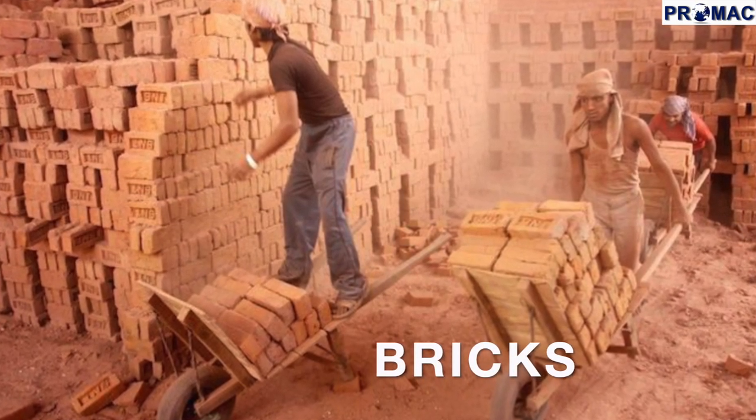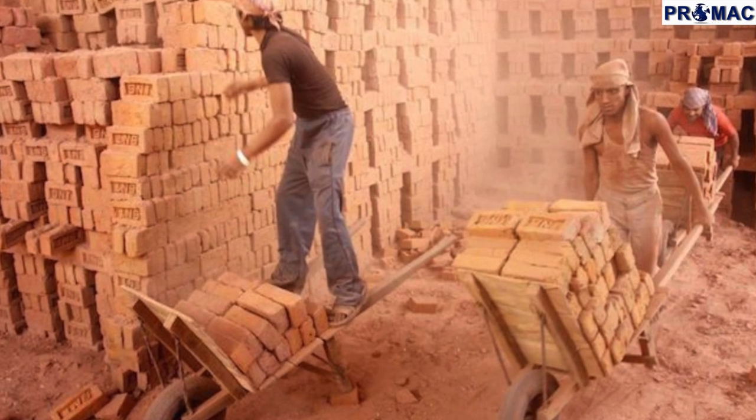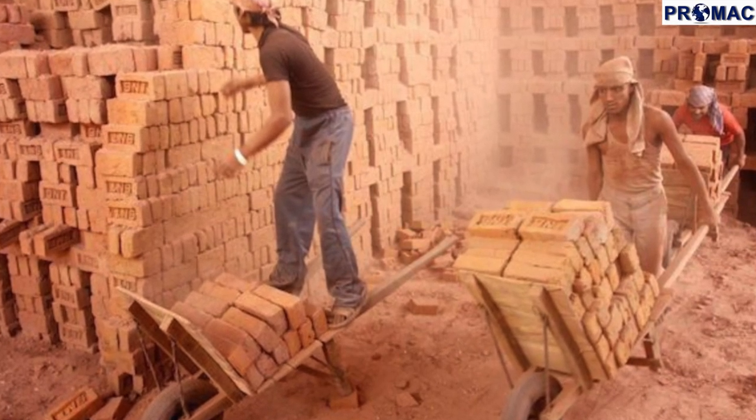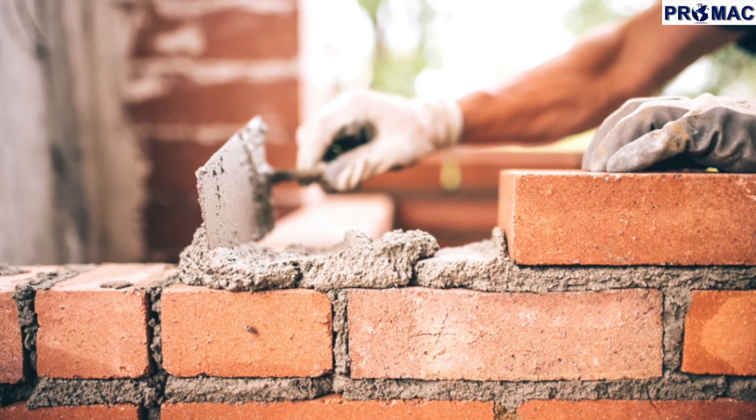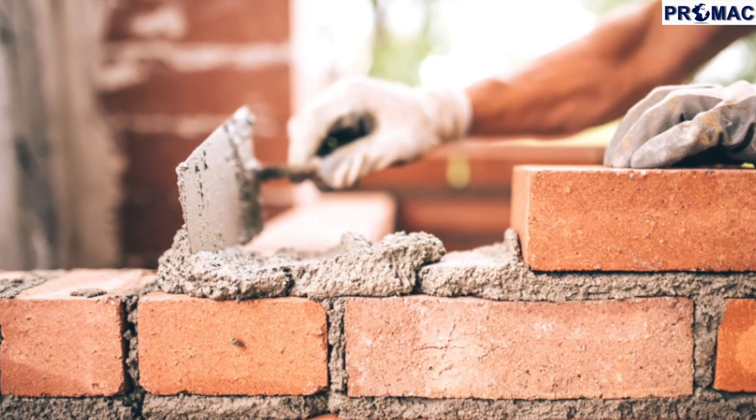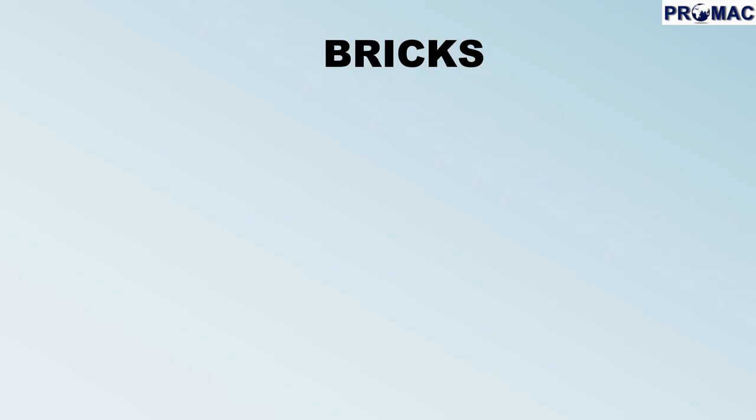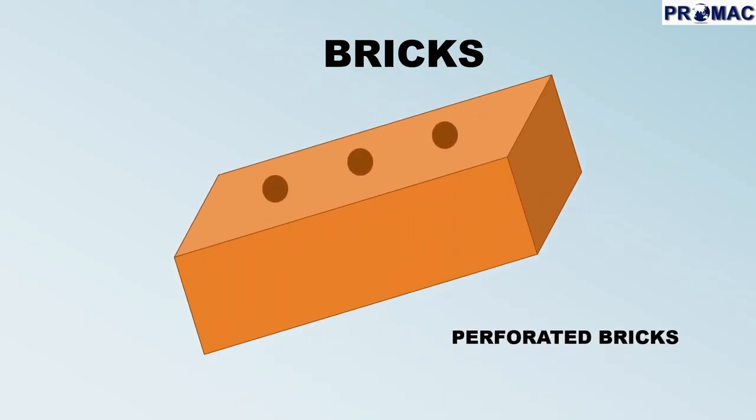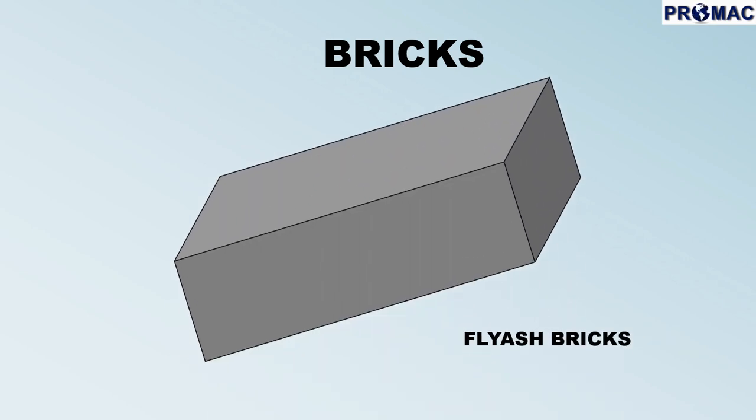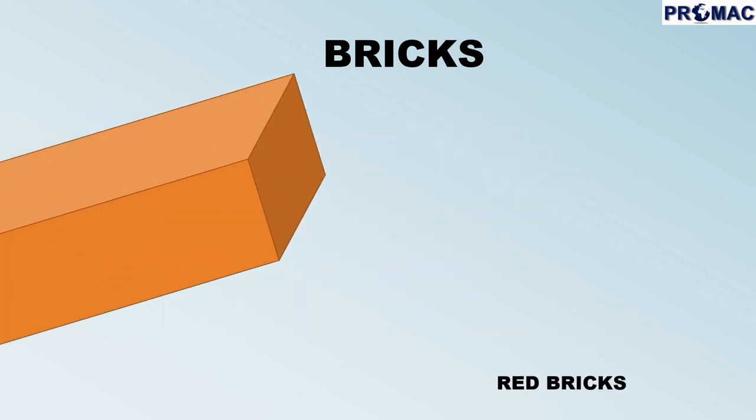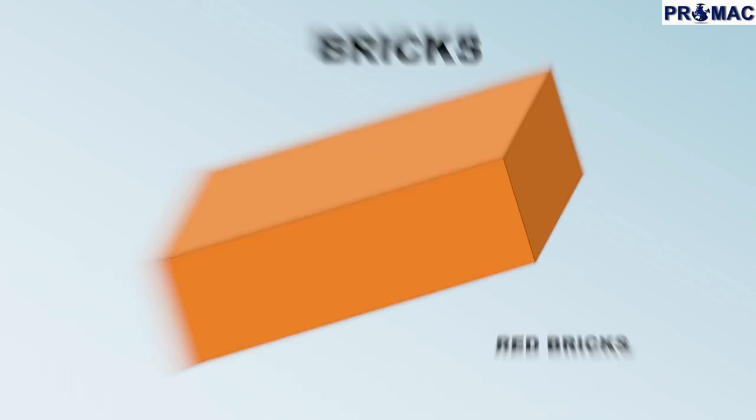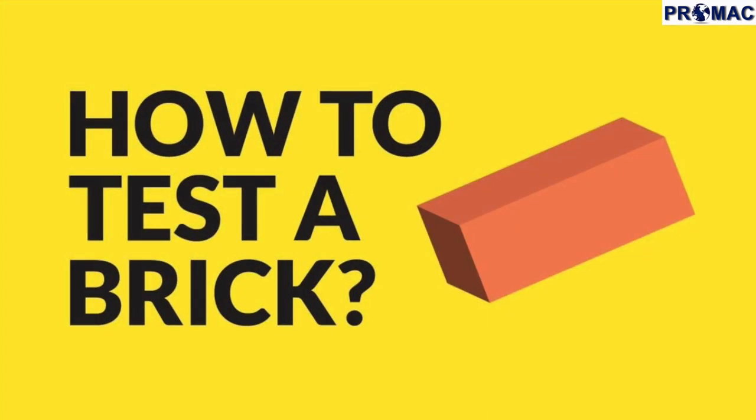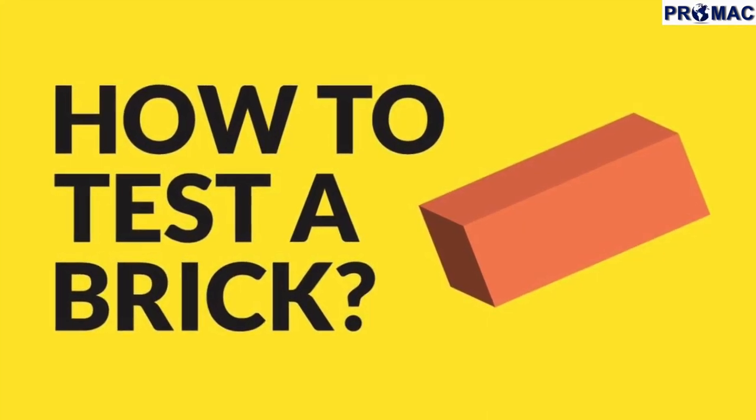Bricks are one of the most important components in a building and are available in various kinds. A few are perforated bricks, fly ash bricks, red bricks, or clay bricks. We can conduct a few tests on bricks to assure the quality of bricks being used.